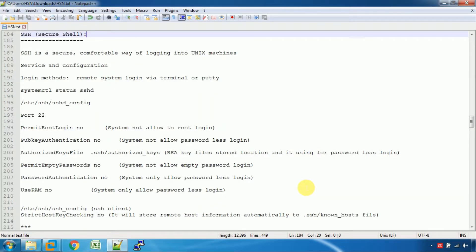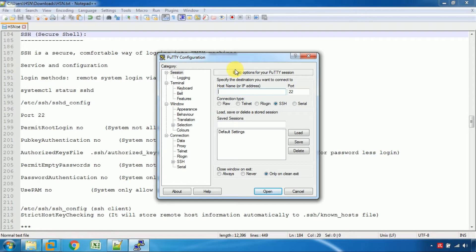There are two methods to access remote servers. One is to use tools and software. You can access the remote server or you can access it through a jump box. You can access it using the PuTTY tool, where you use the IP address.